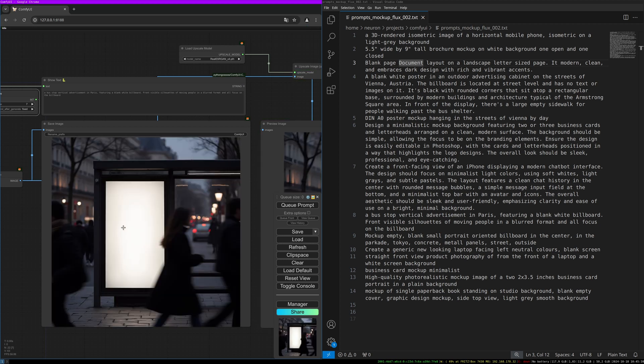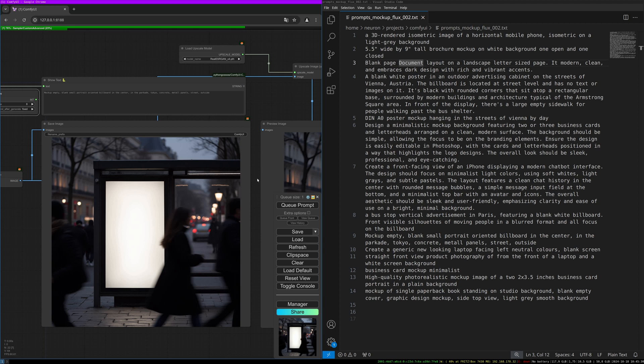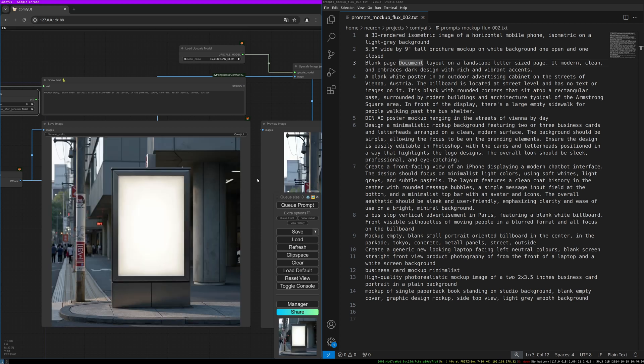The next one: 'Mockup empty blank small portrait oriented billboard in the center in the parkade Tokyo, concrete metal panels, street outside.' Here we go. I like this one a lot. It gives really a good feeling of a Tokyo street scene, and if you have been in Tokyo you really know that this is the feeling you got there.